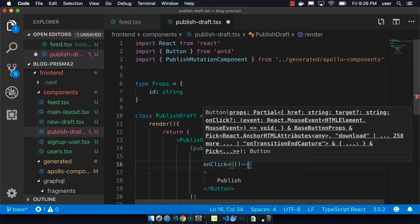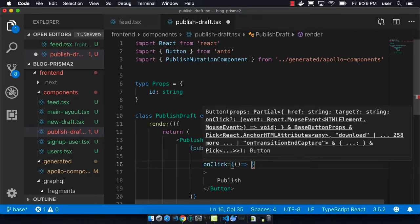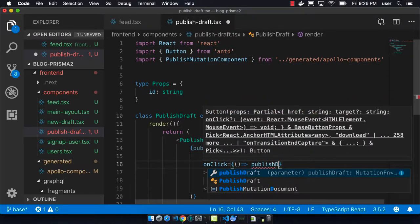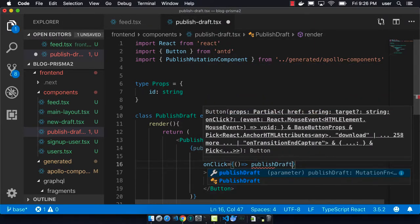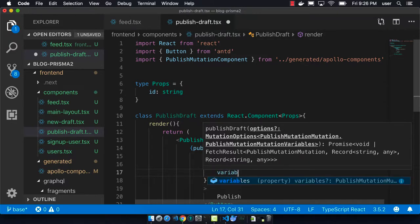And so on-click it will just publish the draft, and then the variables here will just be the ID that we pass into this React component.